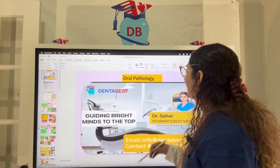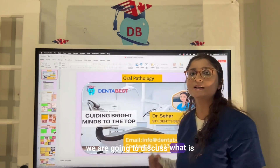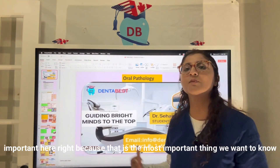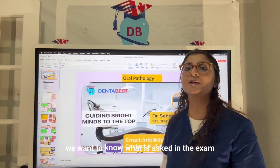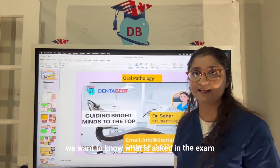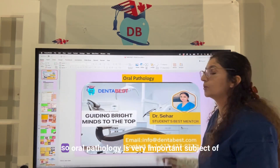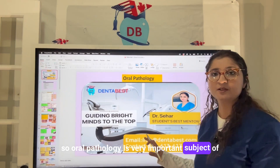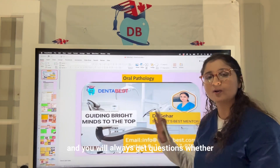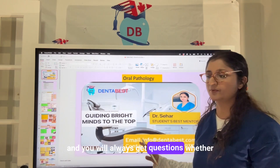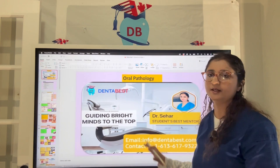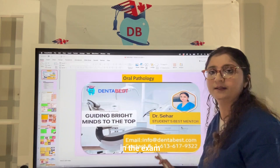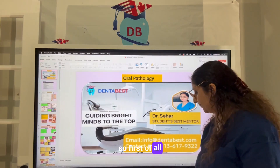For today's oral pathology lecture, we are going to discuss what is important and what is asked in the exam. Oral pathology is a very important subject, and you will always get questions whether it is INBDE, ADAT, or AFK — lots of them in the exam.